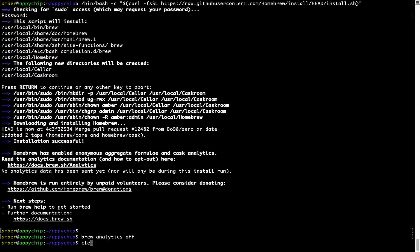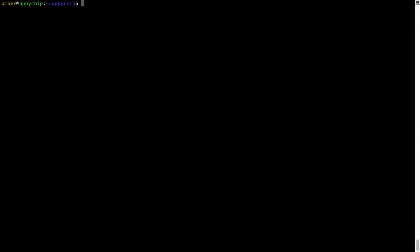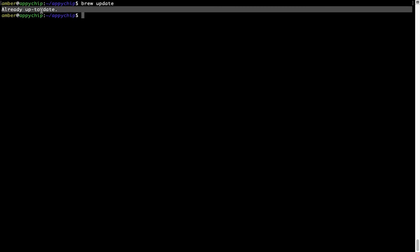Now let's update the package database locally by pulling the metadata of the latest packages from the central brew repository. This should typically take less than a minute depending on your internet connection speed. Simply type brew update and press Enter. As you can see, my local brew database is already up to date because I just installed brew on my system.